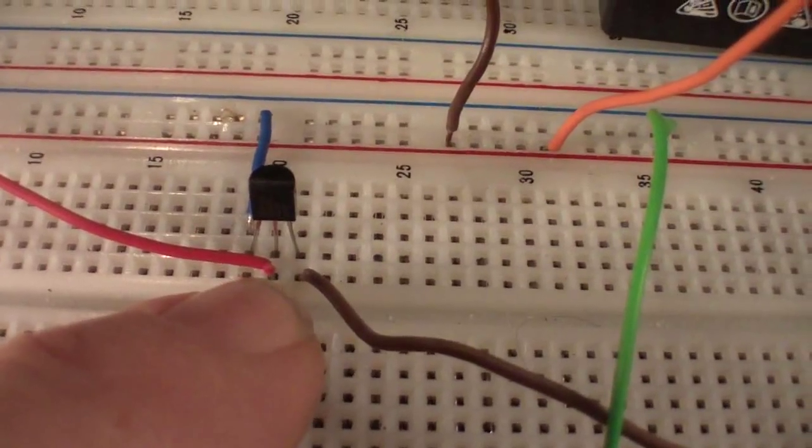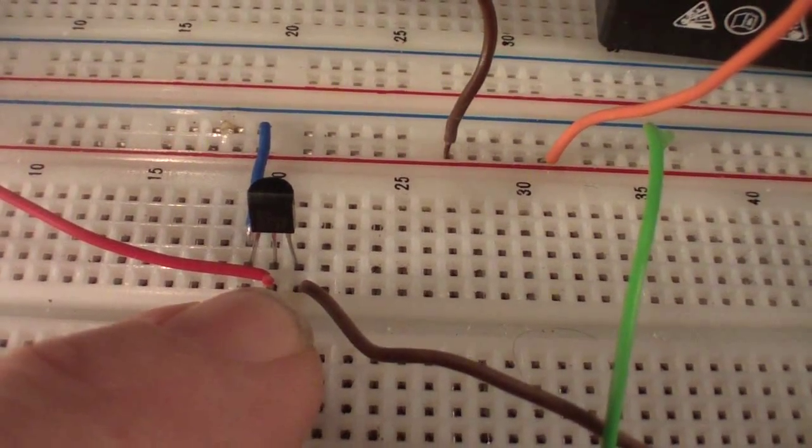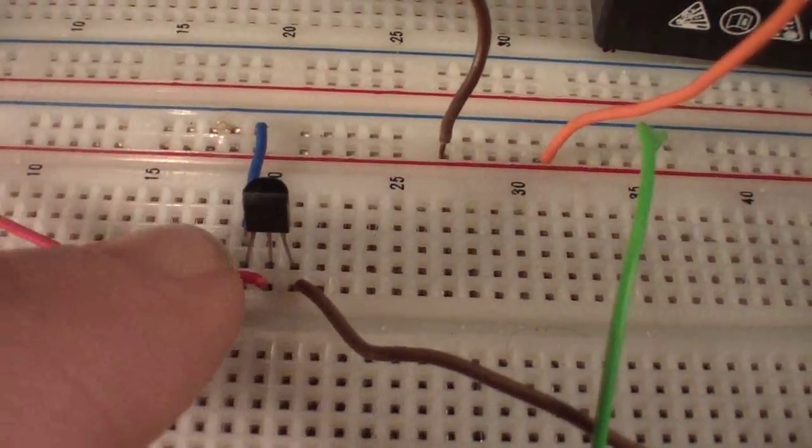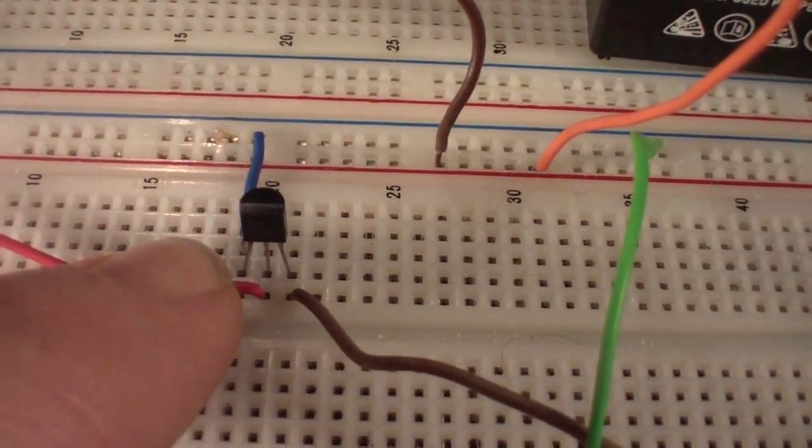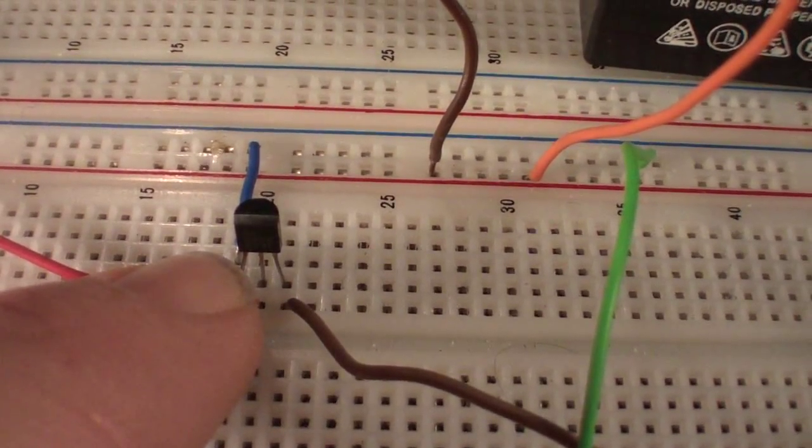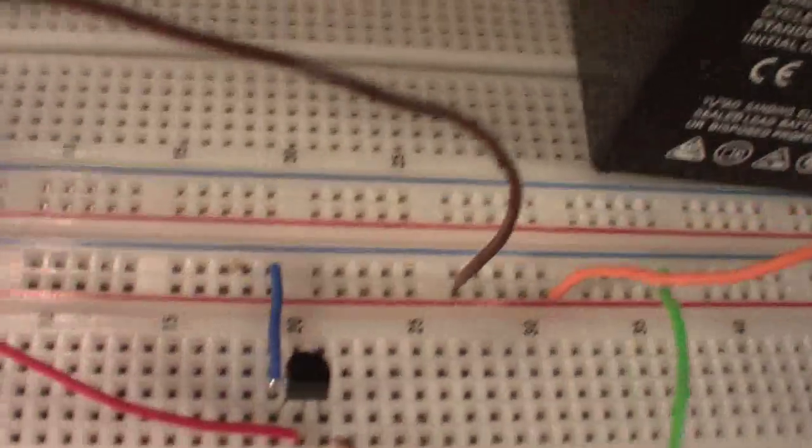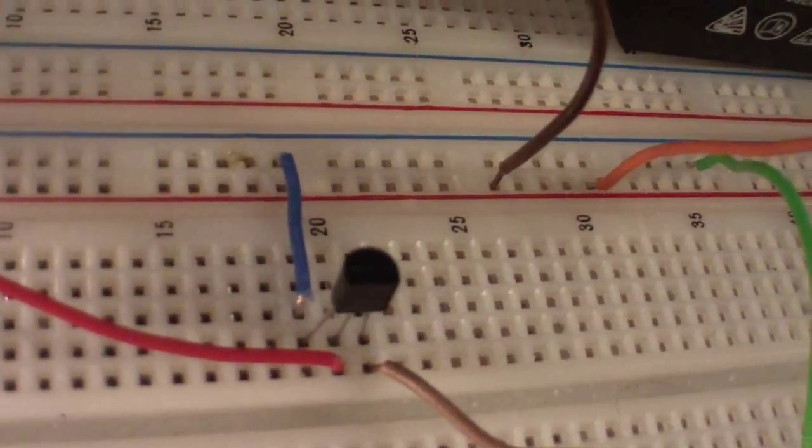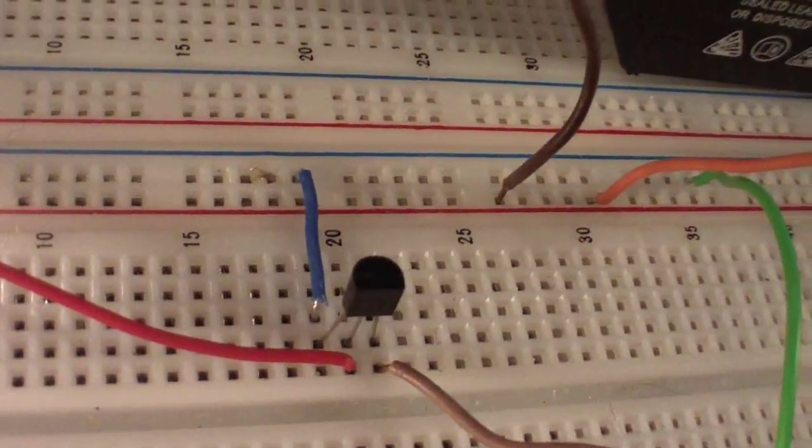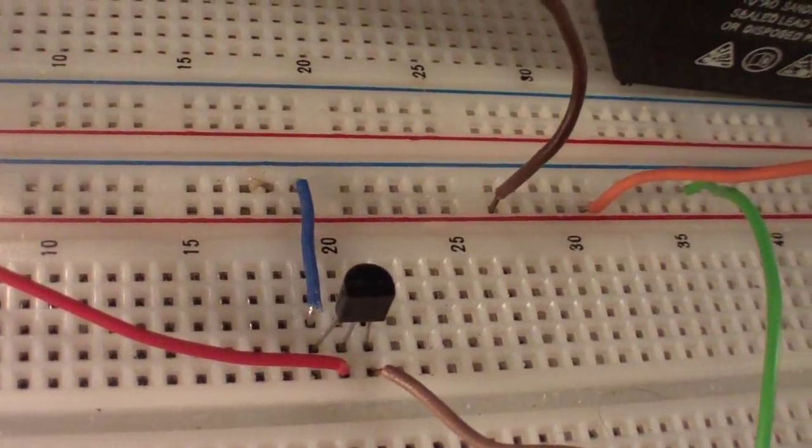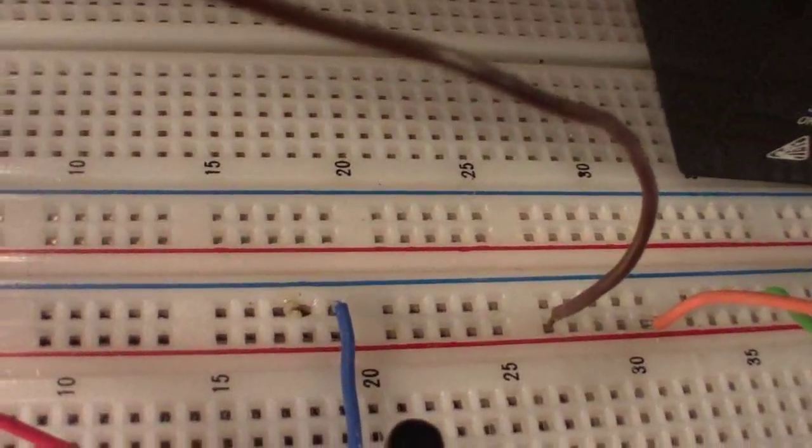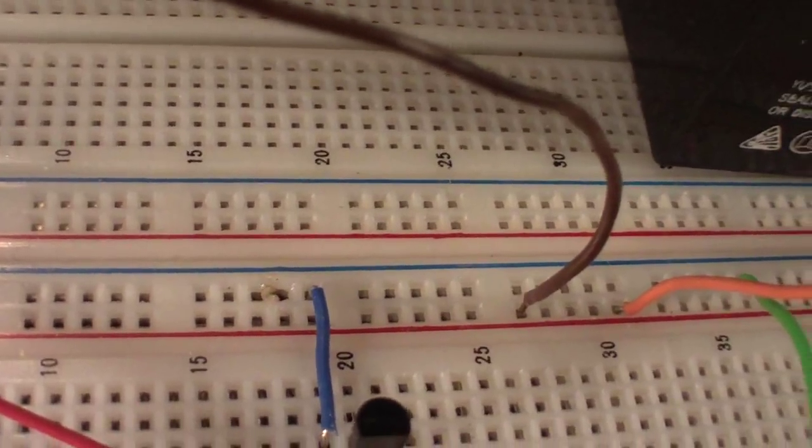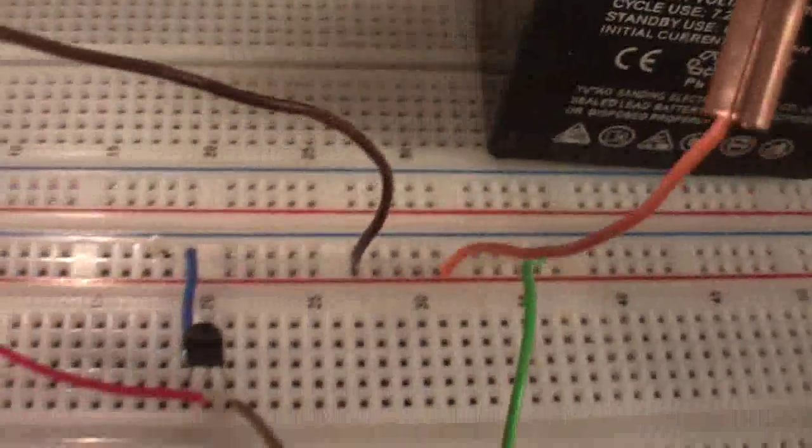2N3904 transistor in the middle at the base. To the left of that, the left leg is the emitter. You can see in behind that blue wires on the same path and it goes up to the ground. Now if you follow along...